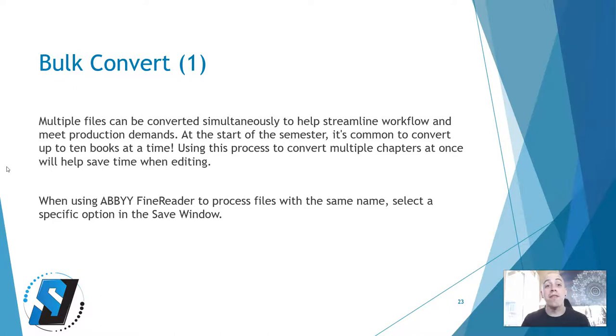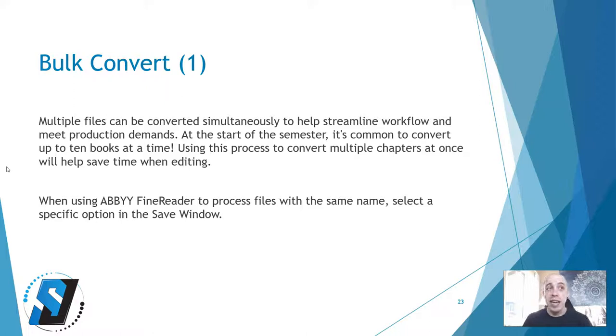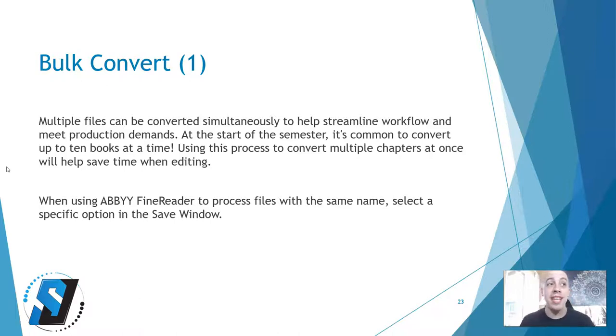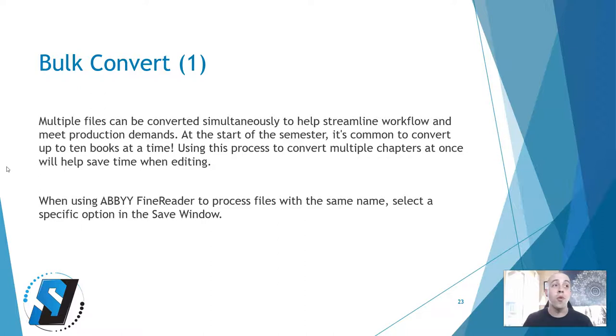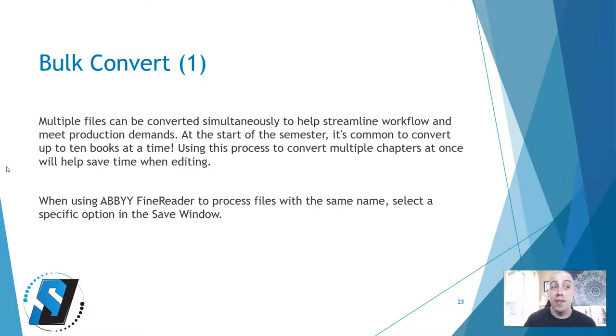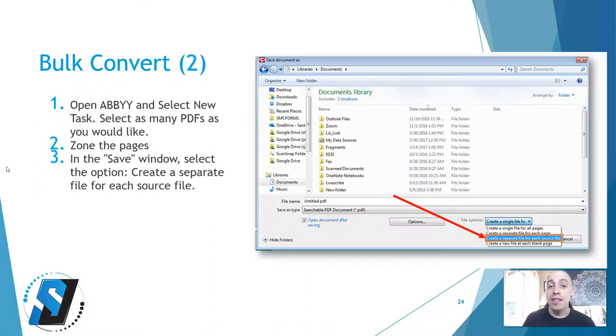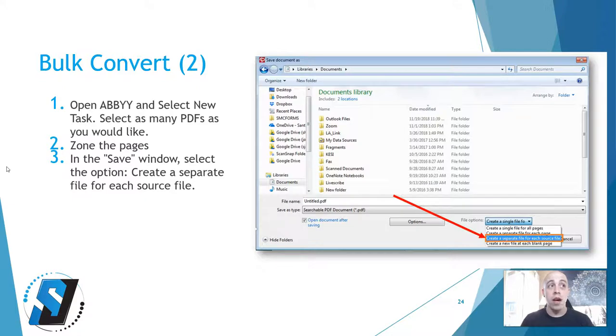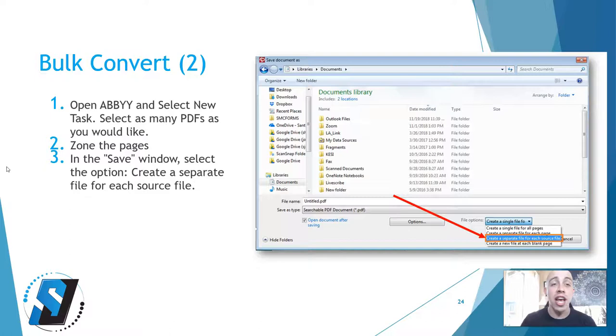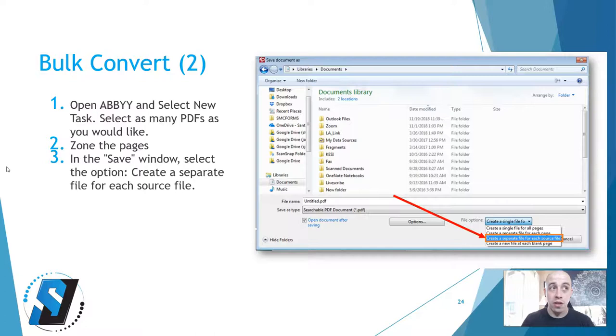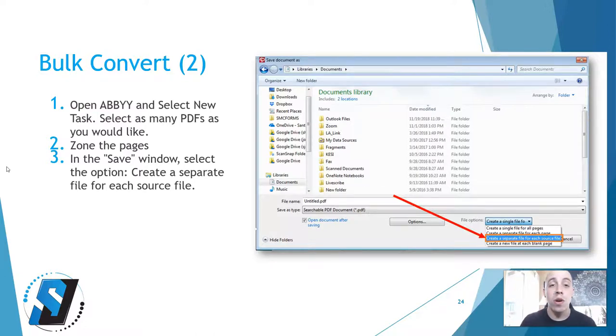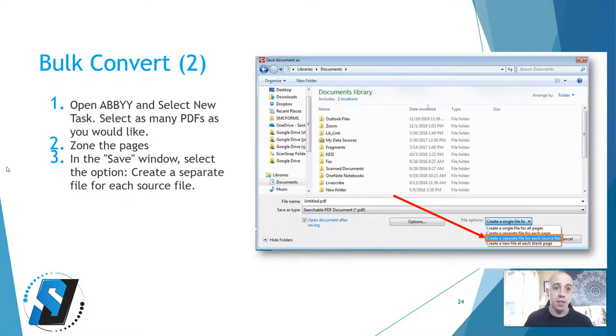You can bulk convert files using ABBYY FineReader. Multiple files can be converted simultaneously to help streamline workflow and meet production demands. At the start of the semester, it's common to convert up to 10 books at a time. Using this process to convert multiple chapters at once will help save time when editing. When using ABBYY FineReader to process files with the same name, select a specific option in the save window. You need to change the drop-down menu to create a separate file for each source file. This will make it so all the individual files will properly export as individual documents.